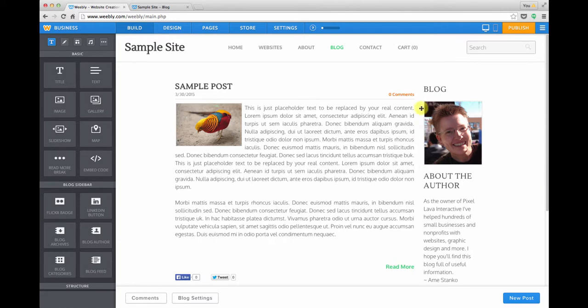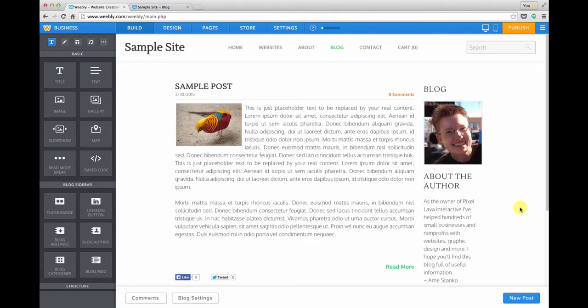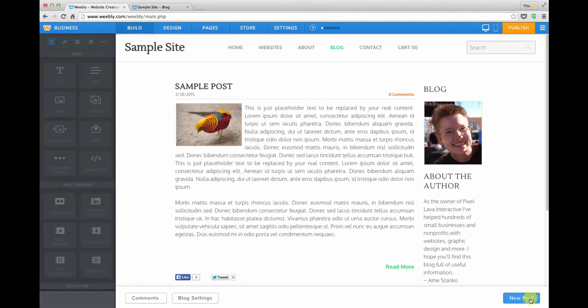To begin with we'll navigate to our blog page and to create a new post we'll click the new post button in the lower right.